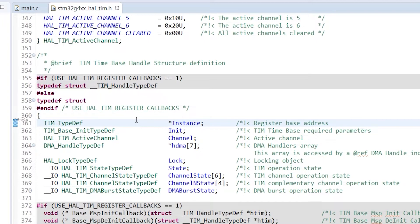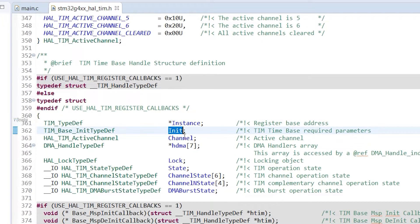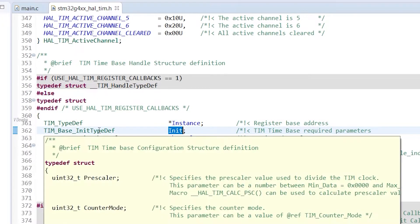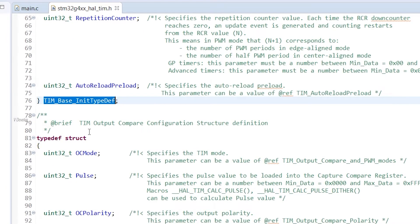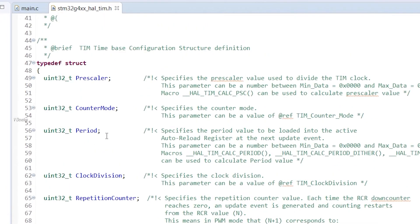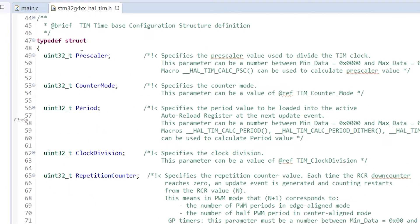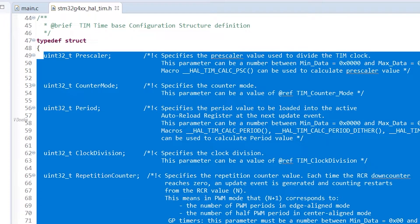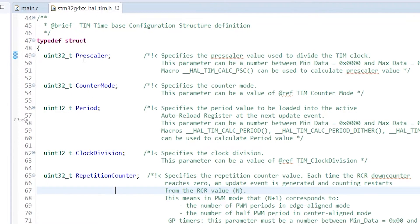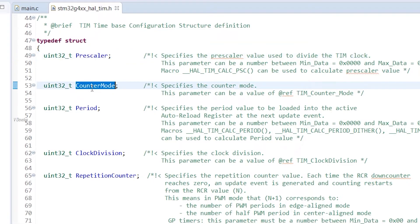We can go back to timer handle now. So next member is init. This holds the timer block parameters. We can go inside the init. Here you can see all those prescaler and period which we configured using the cube software. So that's all we need to understand about the timer handle.